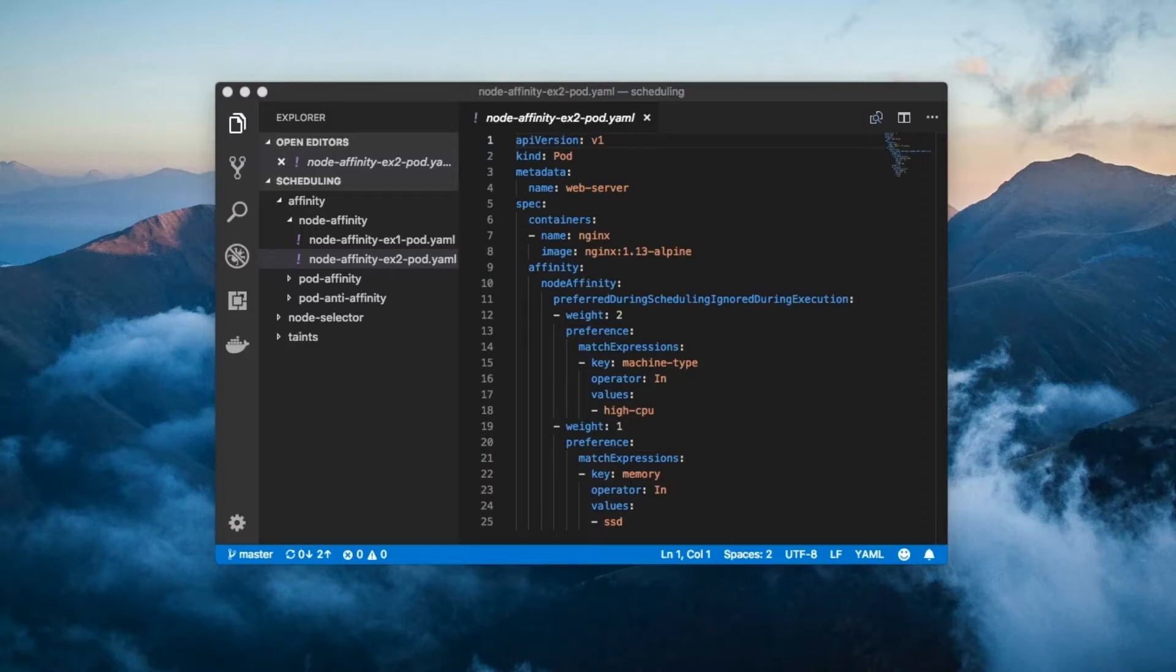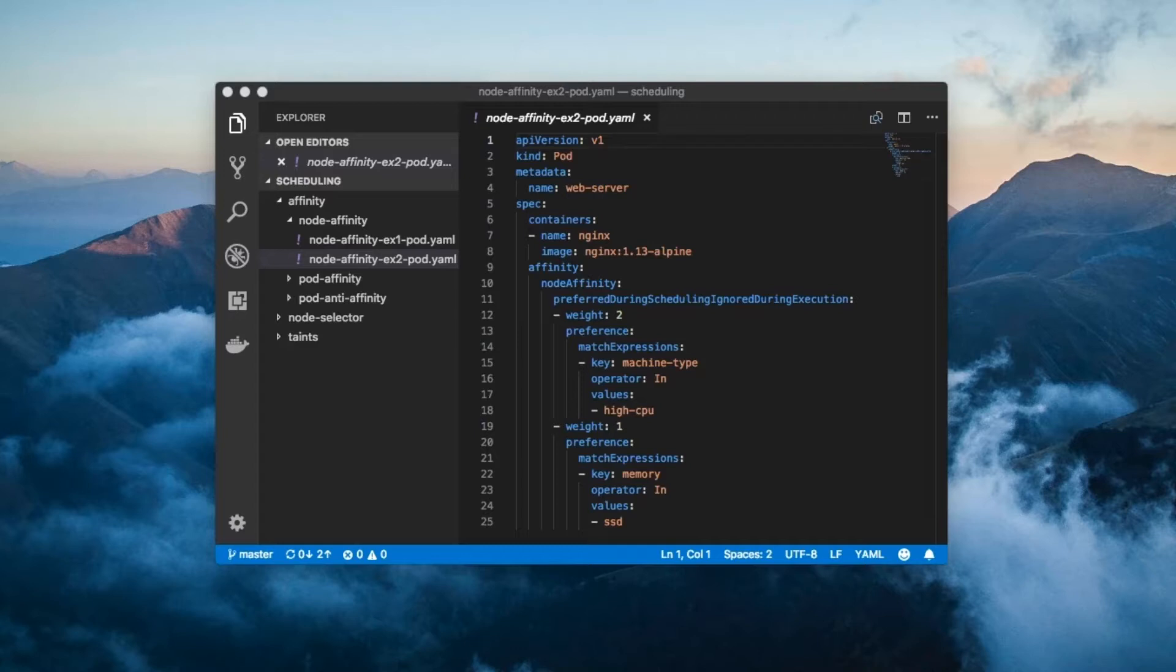The intent behind the pod affinity feature is to give you the ability to co-locate certain pods, e.g. always schedule the server cache onto the same node as the web server, or always schedule the web server in the same cloud provider availability zone as the database.